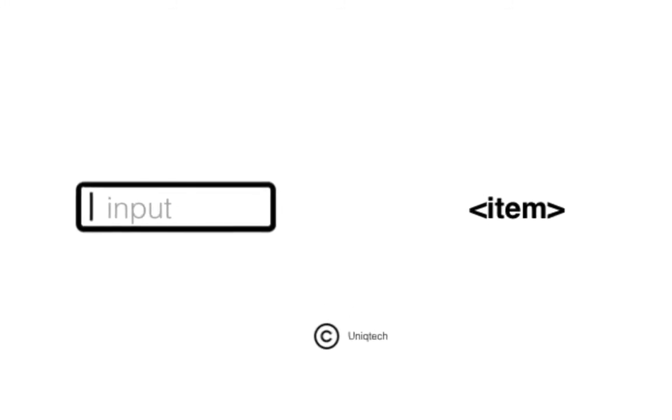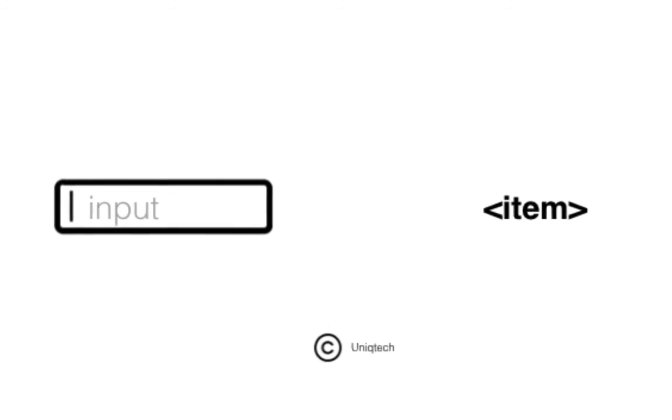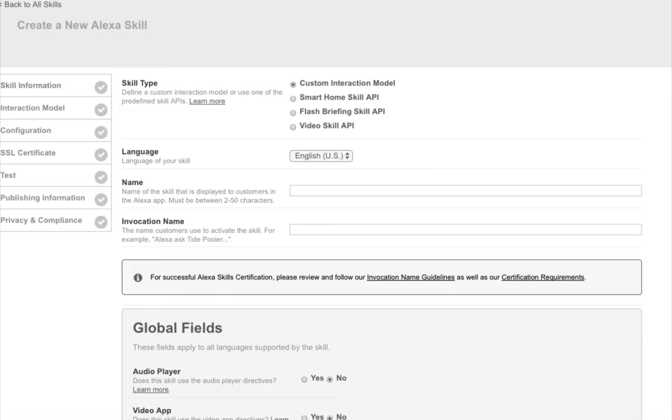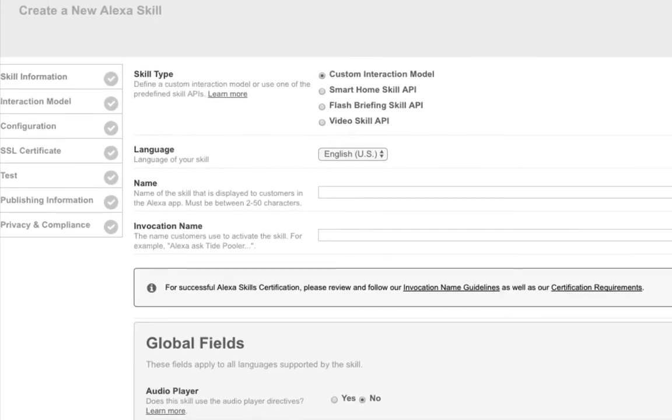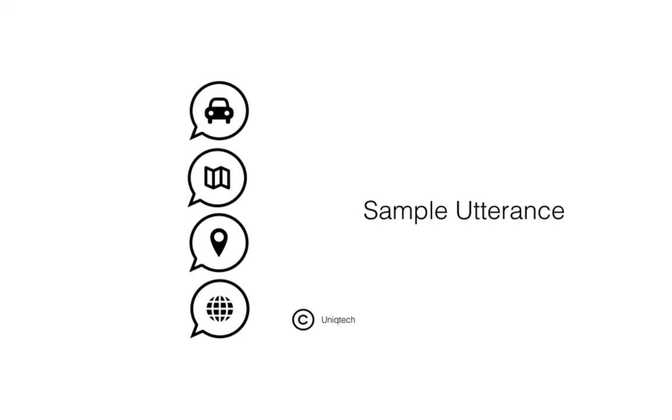Amazon provides you with a test console, so you can test out your skills without owning an Alexa enabled device. You will also have to provide the console with sample utterances, essentially the variations of questions that can be asked.